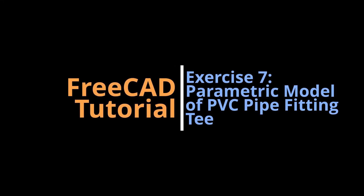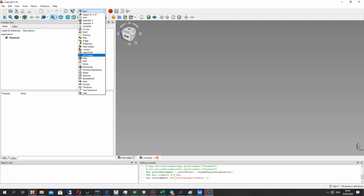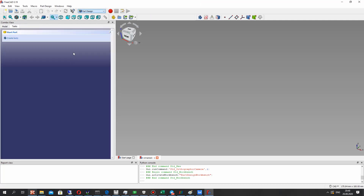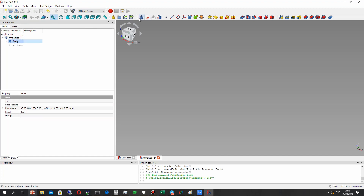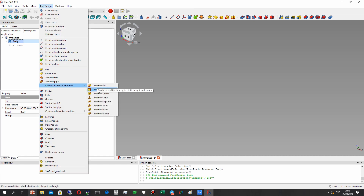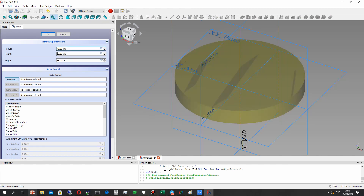Hello guys, in this video tutorial I will show you how to create a parametric model of a pipe fitting. You can just repeat all steps after me and let's create the model. It will be a body, and in the body we have to create the cylinder. In the first part of the video we have to create the general model.